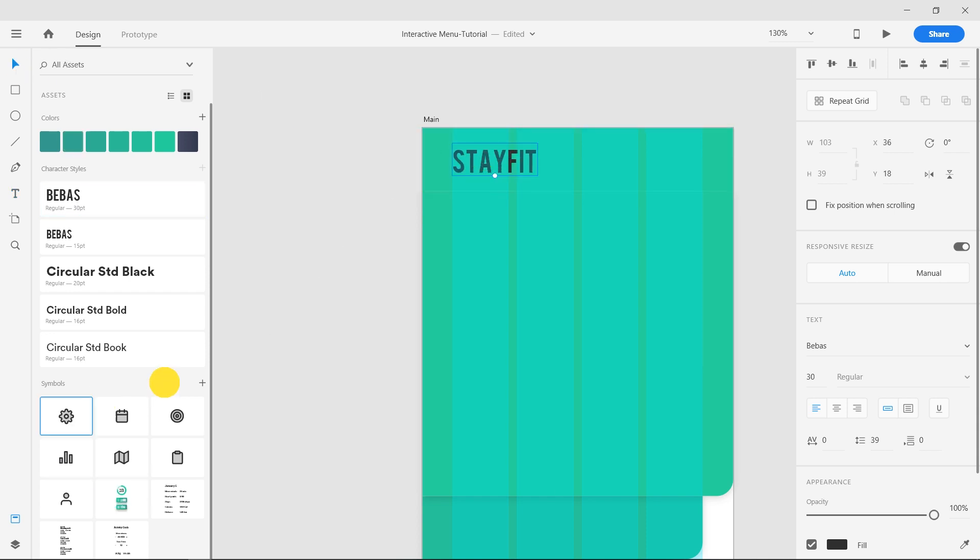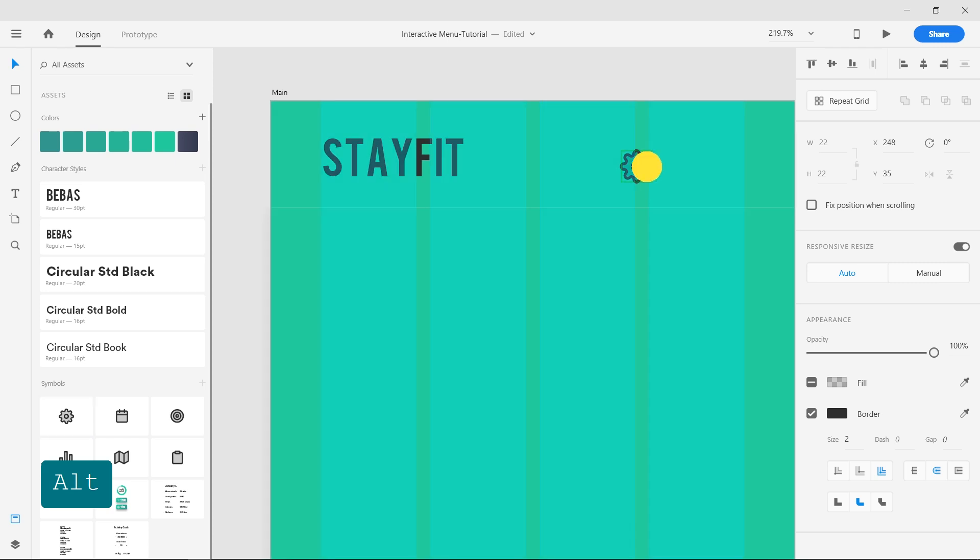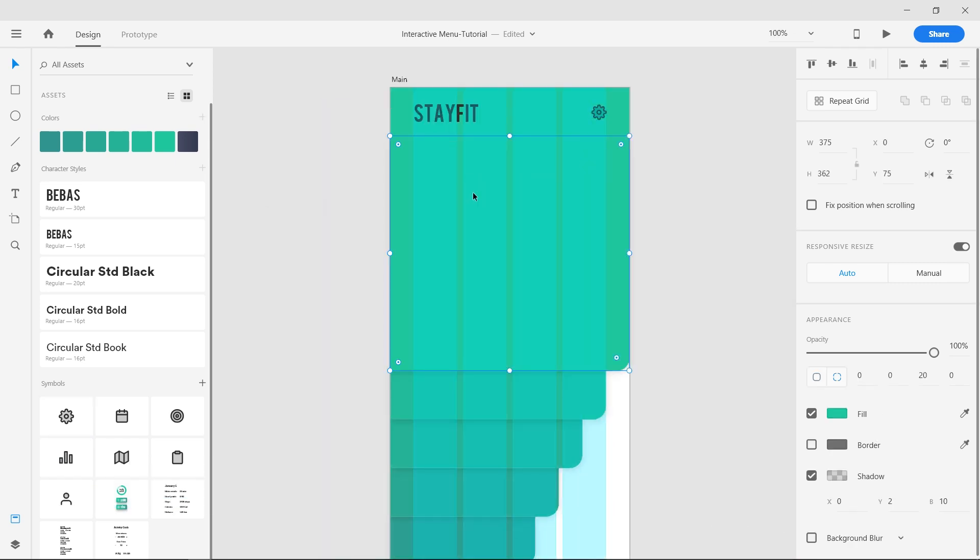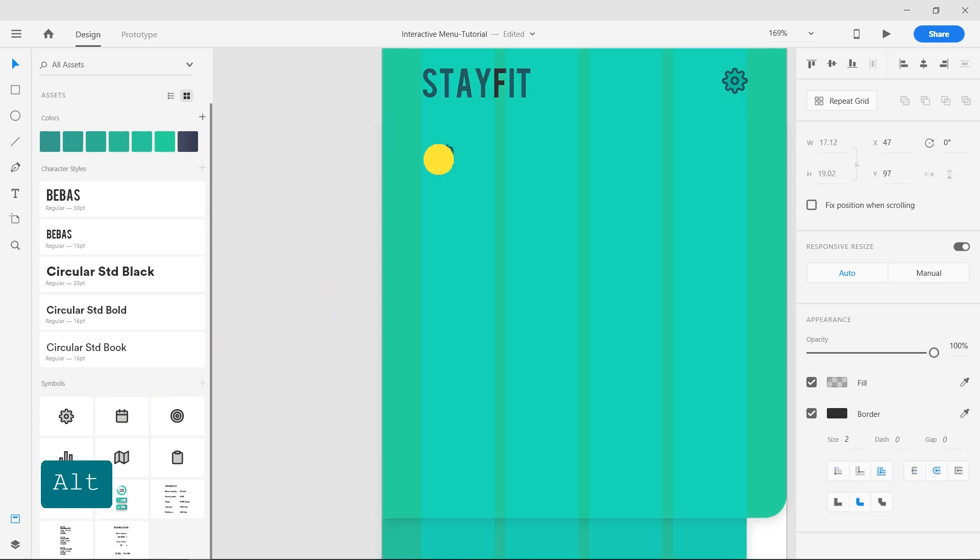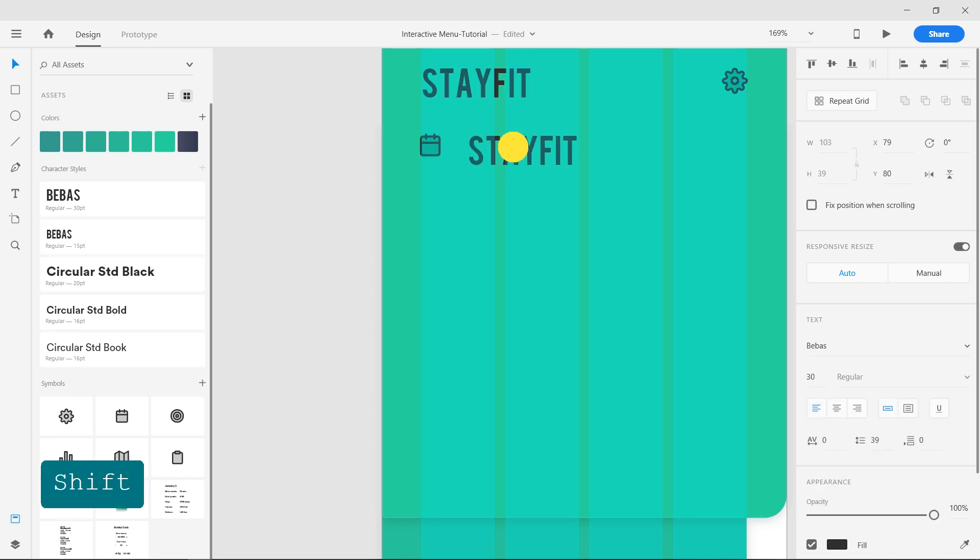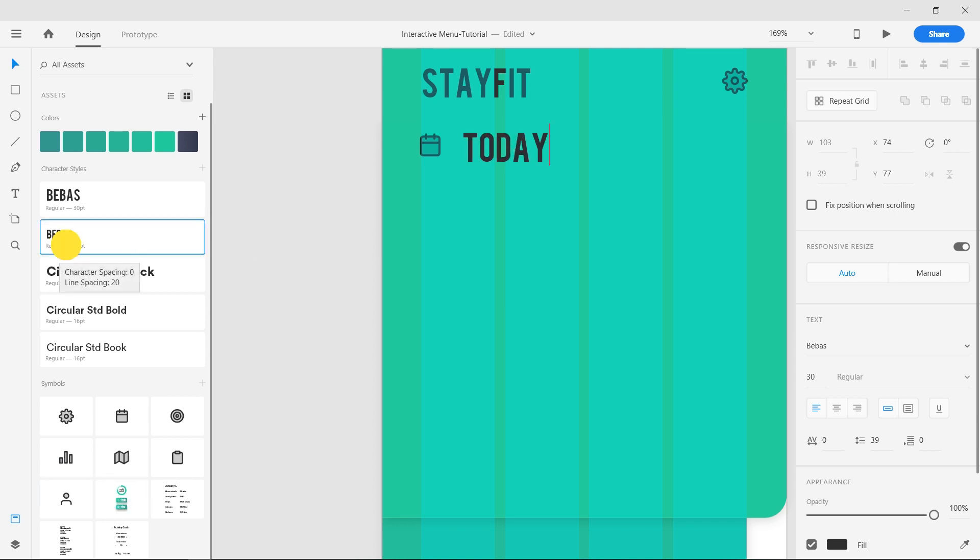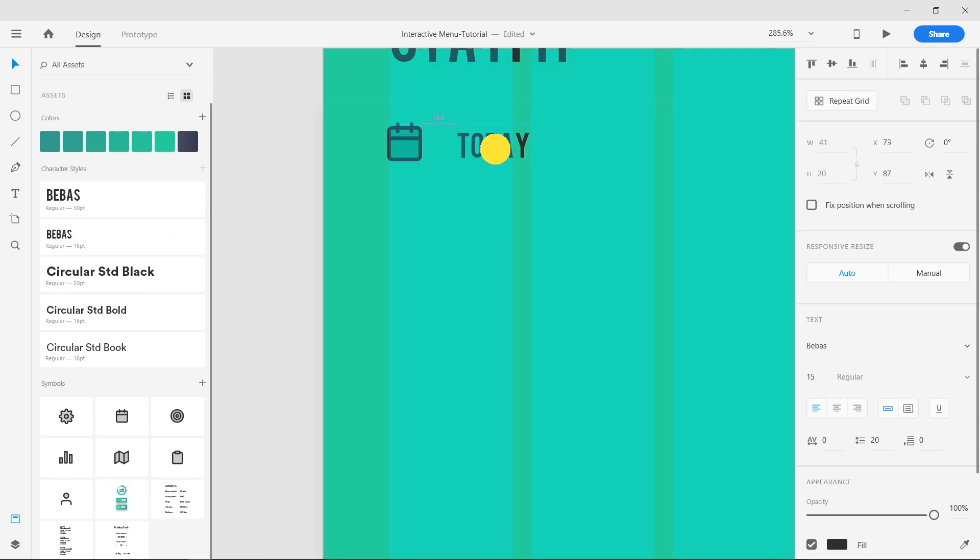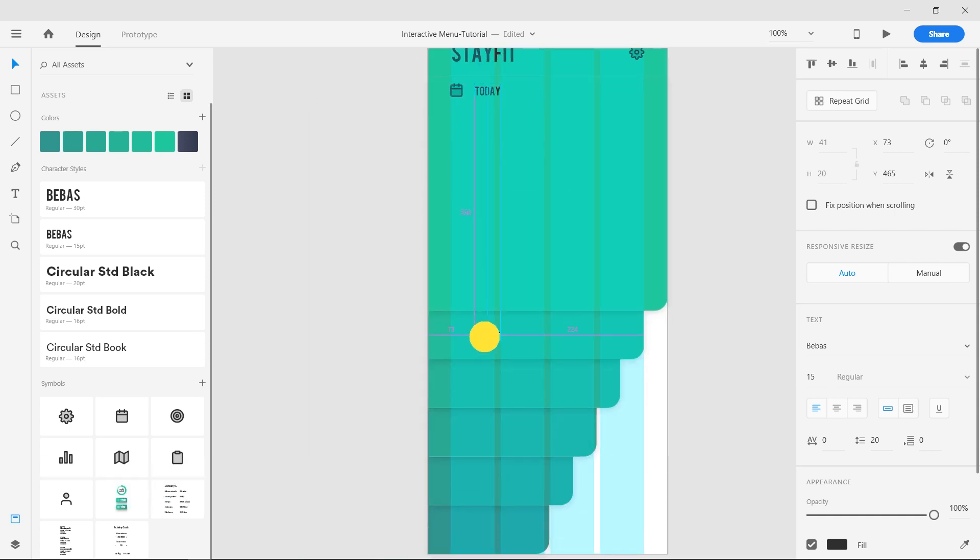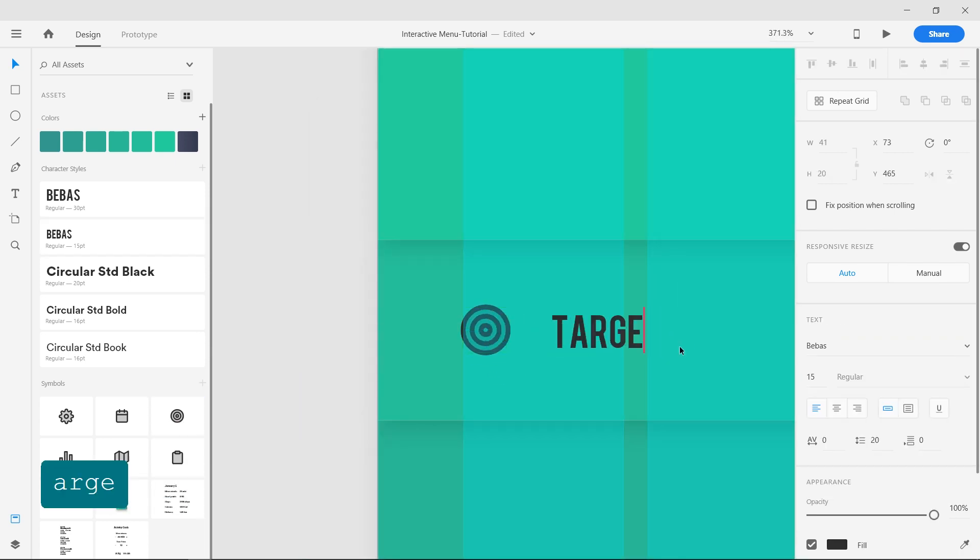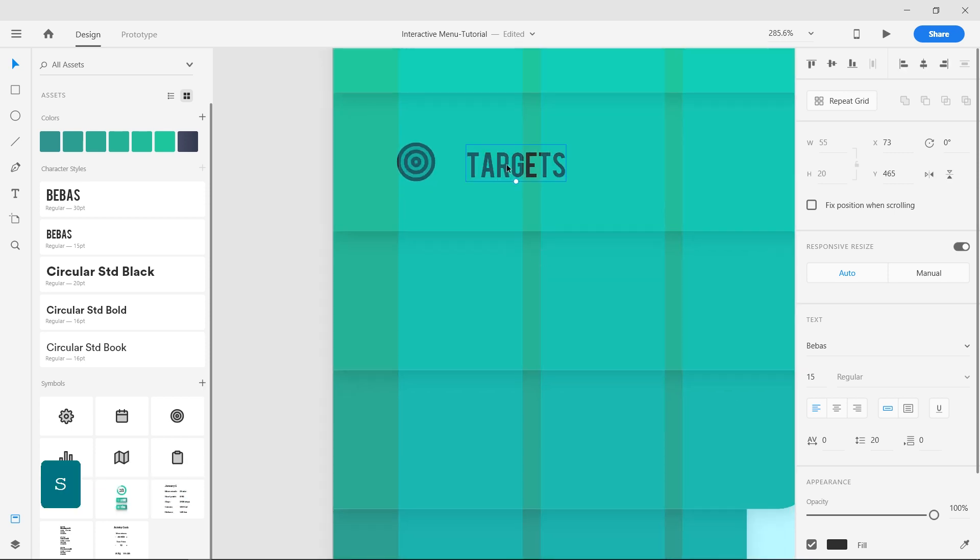Insert the cogwheel icon and align it on the right side of the header. Add the calendar icon followed by text in a second shape. Continue adding icons and respective text on each menu element and arrange them as shown in the video.